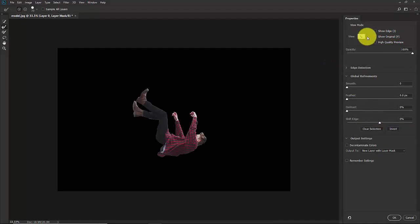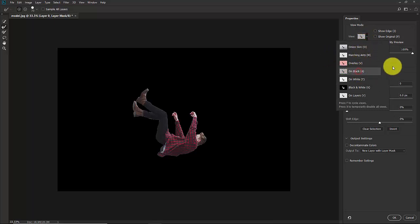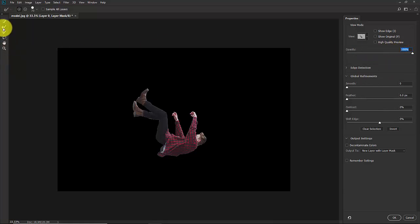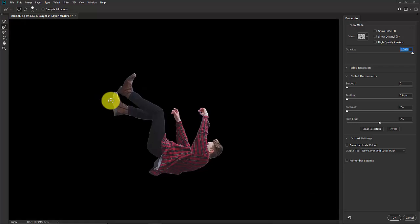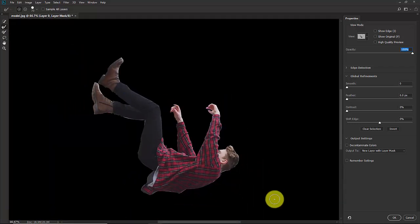In this view mode you have a lot of options. Select on black. Increase the opacity to 100%. Now take the second brush from here, Refine Edge Brush, and start refining the area.